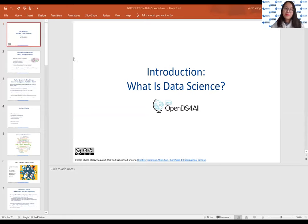Hello everyone, my name is Yuchen. I'm currently a student at Columbia University's MA Statistics program. In this video, I'm going to introduce what is data science.